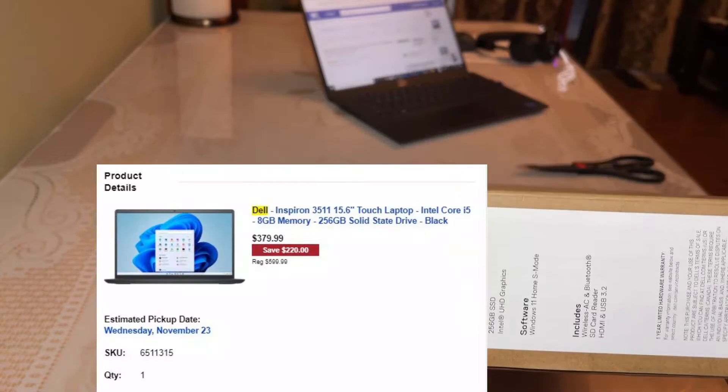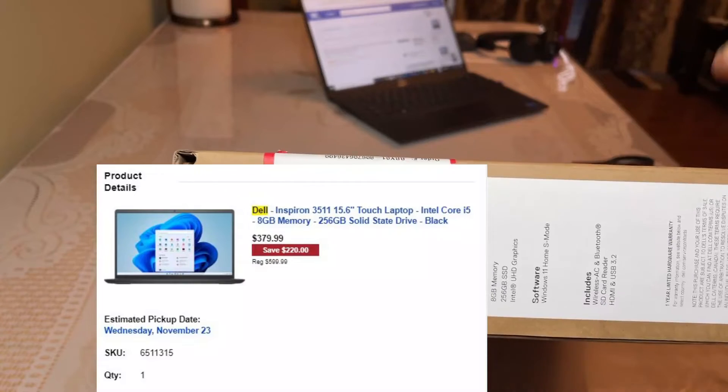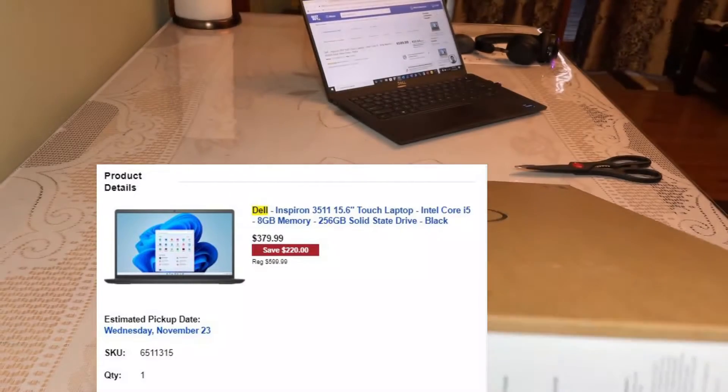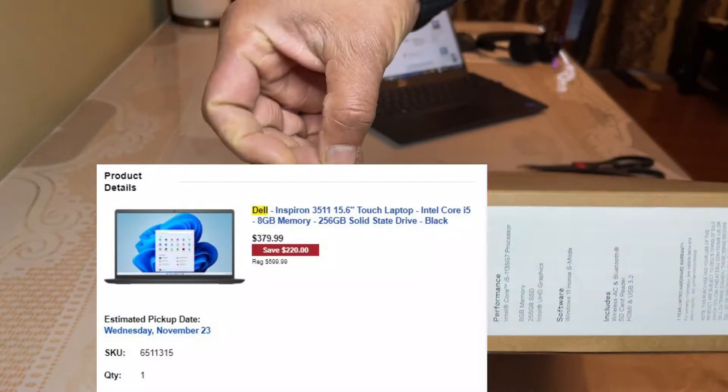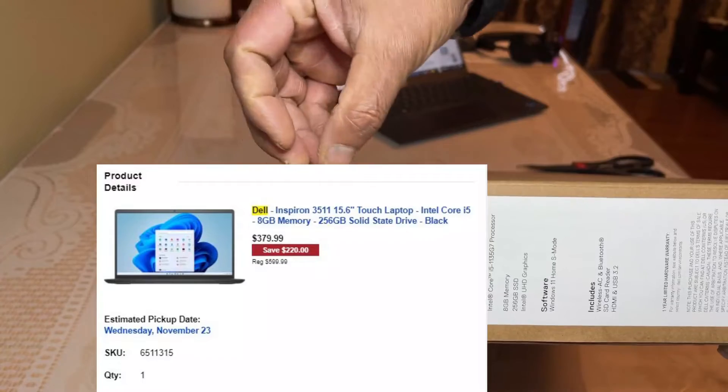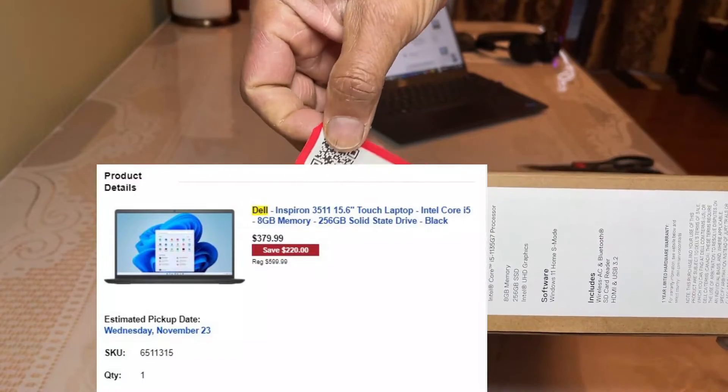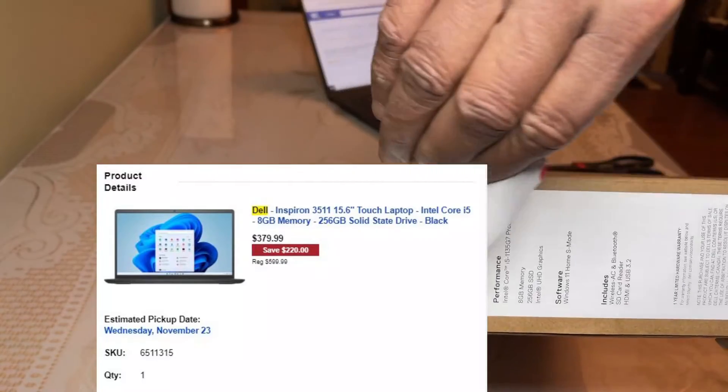So let's open up this laptop and see how it looks like. I'm going to remove this package.